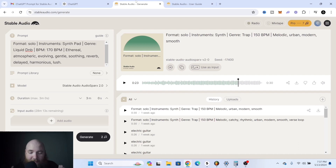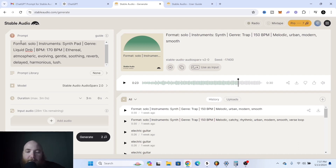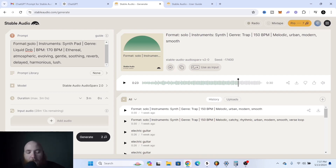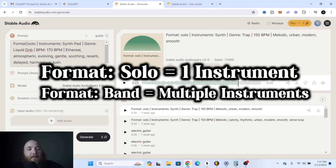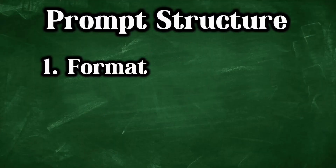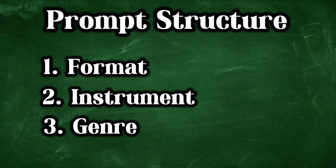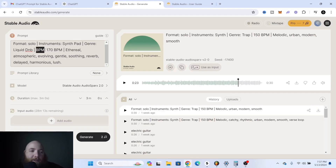First and most important thing is understanding Stable Audio's language. In the guide they tell you it's best to structure prompts with a format — solo or band depending on if you want just one instrument. Basically it goes: format, instrument, genre, and then BPM.